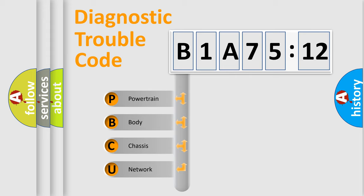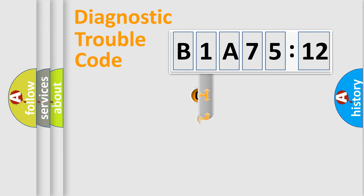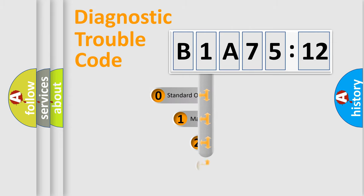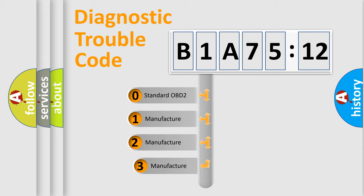We divide the electric system of automobile into the four basic units: Powertrain, Body, Chassis, Network. This distribution is defined in the first character code.